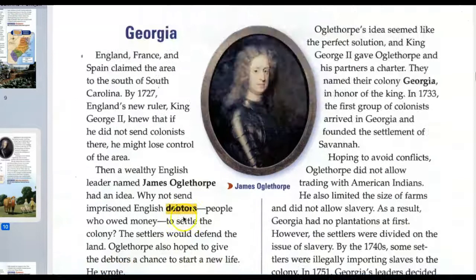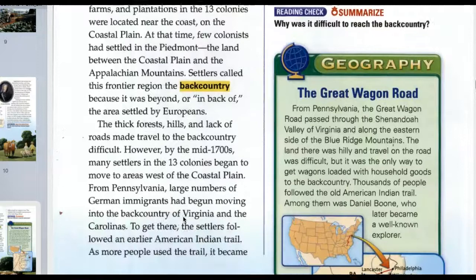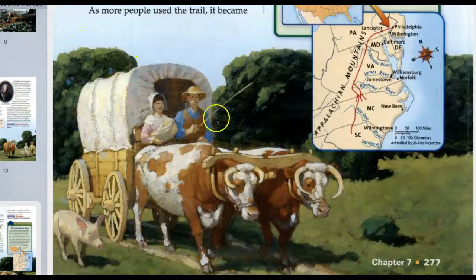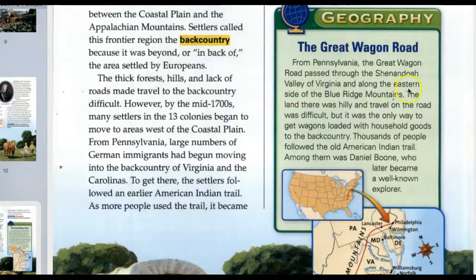Our last section: Heading West in a covered wagon. From Pennsylvania, the Great Wagon Road passed through the Shenandoah Valley of Virginia and along the eastern side of the Blue Ridge Mountains. The land there was hilly and travel on the road was difficult, but it was the only way to get wagons loaded with household goods to the backcountry. Thousands of people followed the old American Indian trail, among them Daniel Boone, who later became a well-known explorer.